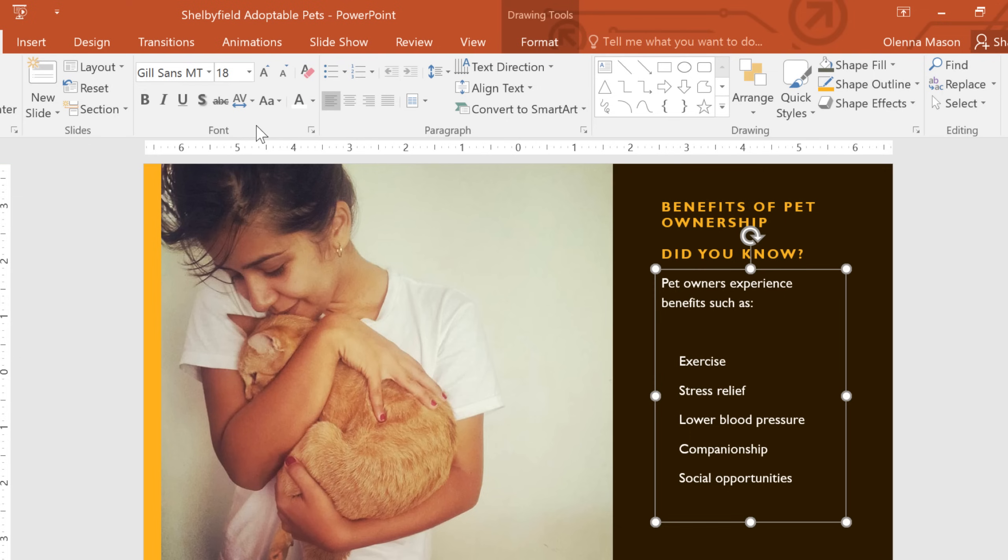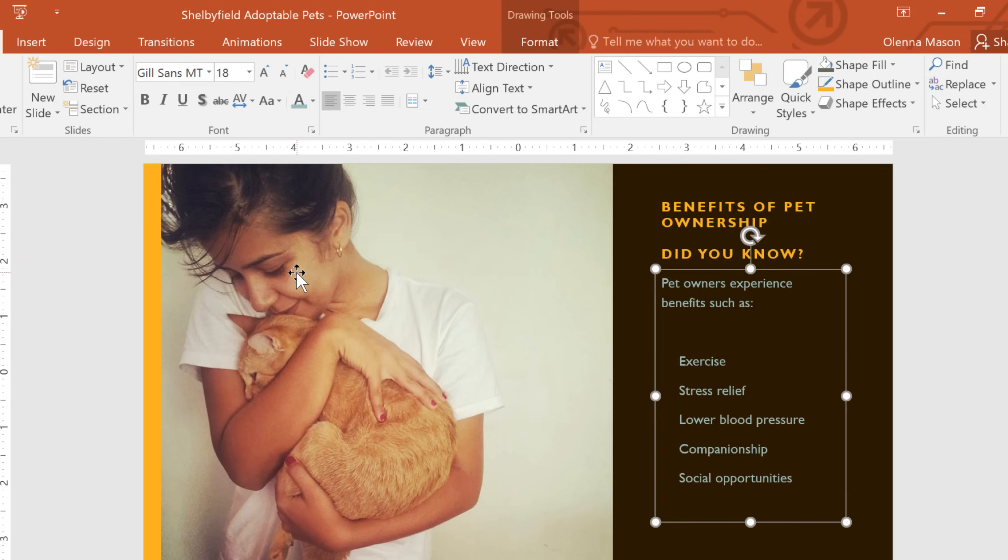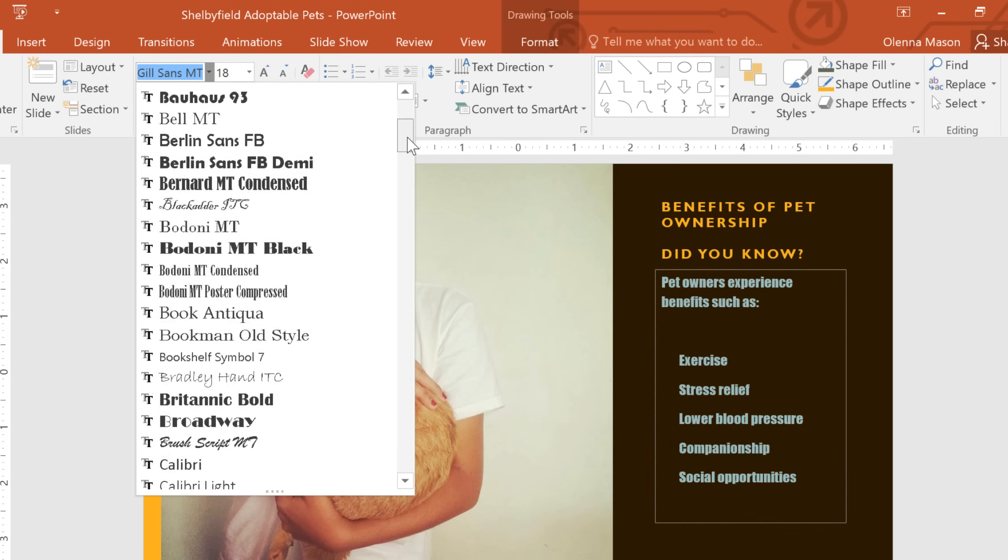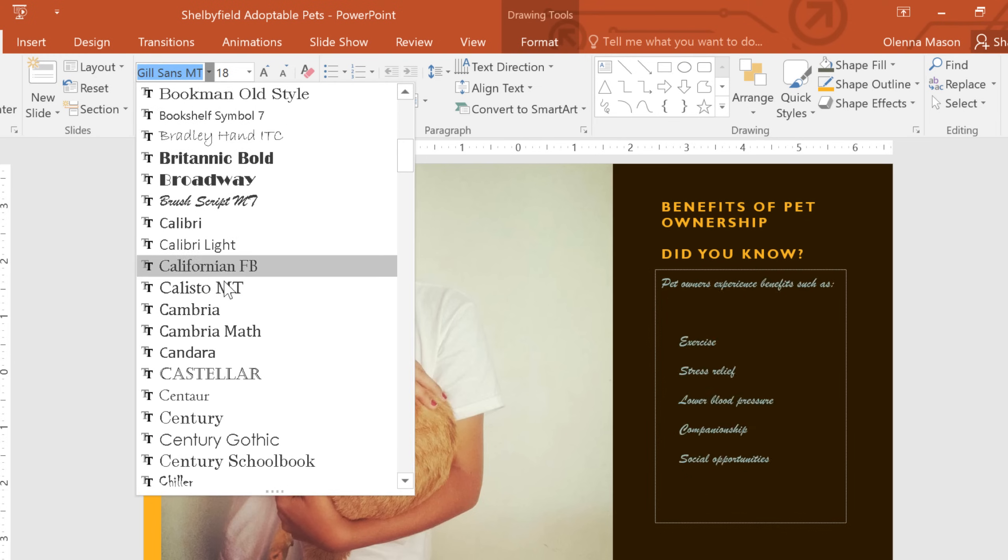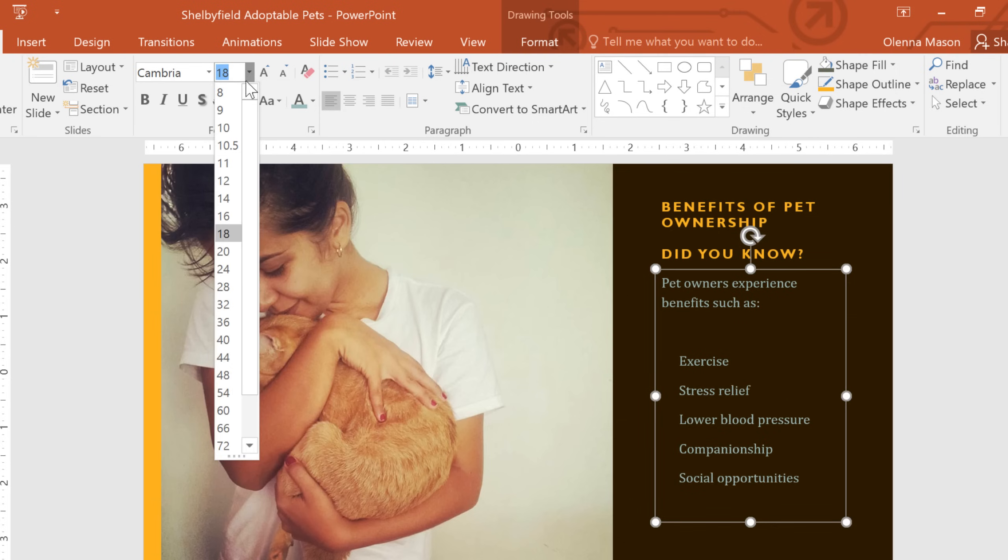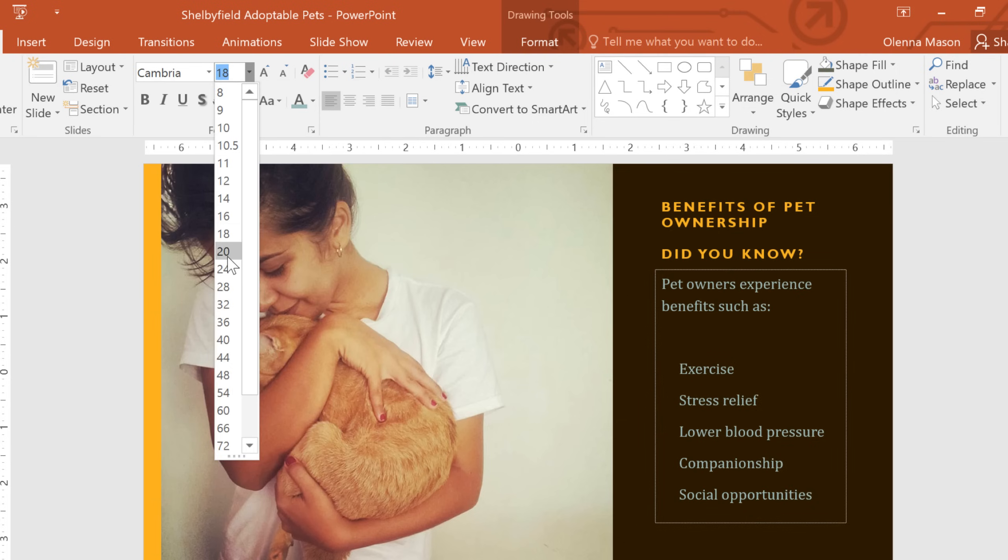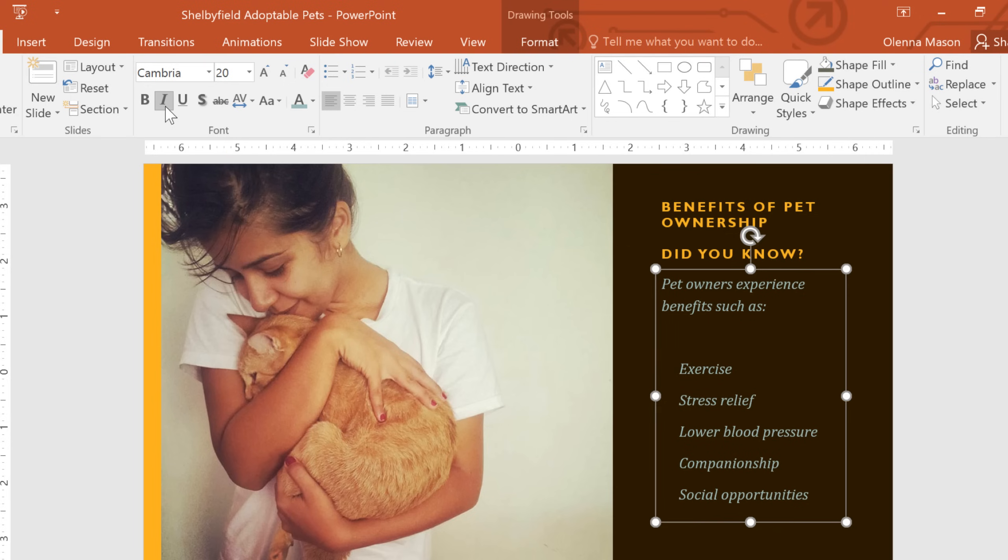In this example, I'm going to choose a different font color, a different font, and a slightly bigger size. I'm also going to format the text in italics. See what a difference all these changes can make?